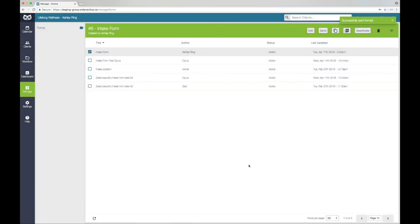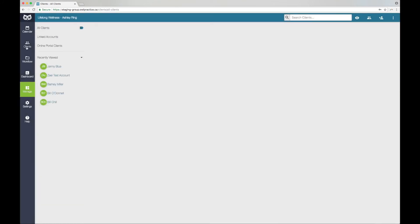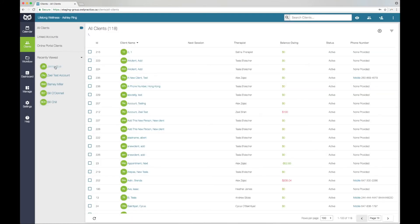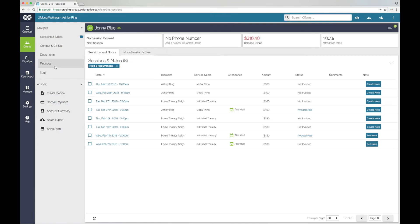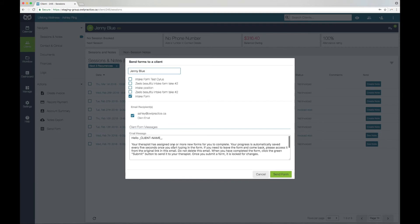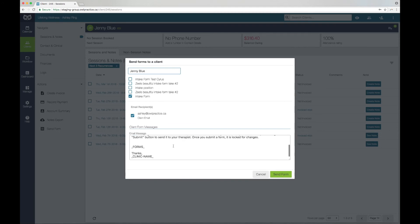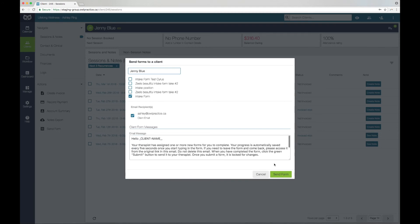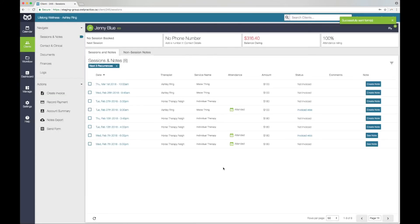To send a form from the client account, go into the client's account. In the left sidebar, click Send form. Follow the prompts to select the form, the client email address, and customize the email message. Click the green Send form button to email the form to the client. Clicking the Send form button will deliver the form to your client as an email message. If the client has not yet received the form, they may need to check their junk or spam folders.